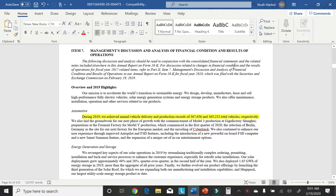If we look at Tesla's annual report, it says, during 2019, we achieved annual vehicle delivery and production records of 367,656 and 365,232 total vehicles respectively. So they hit all-time records for vehicle deliveries and productions.